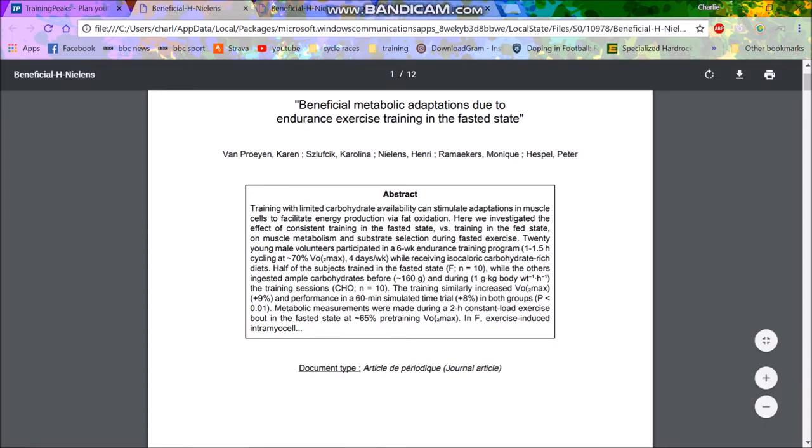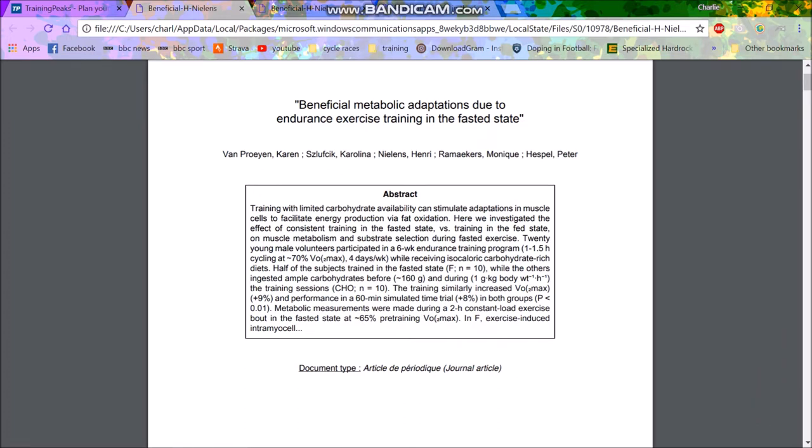So anyway, I've got a couple of studies that I'll talk about. My coach, he's experimenting with it and he recommends it quite a lot. So I was just asking for some studies. So here we go. Training with limited carbohydrate availability can stimulate adaptations in muscle cells to facilitate energy production via fat oxidation.